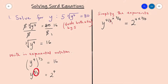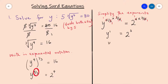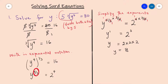So 3 divides by 3 gives 1, and 4 divides by 4 gives 1. Now we have y to the power of 1 equal to 2 to the power of 3. Y to the power of 1 is the same as y, and 2 to the power of 3 is 2 times 2 times 2, which is 8. So the value of y that satisfies this equation is y equals 8.